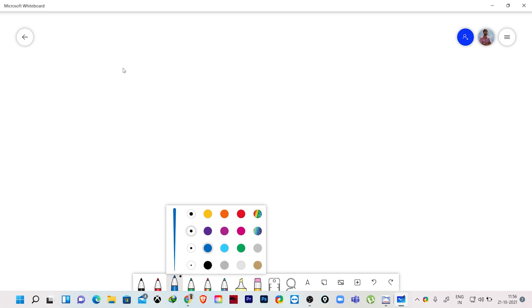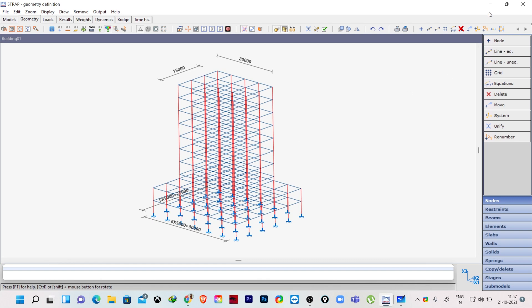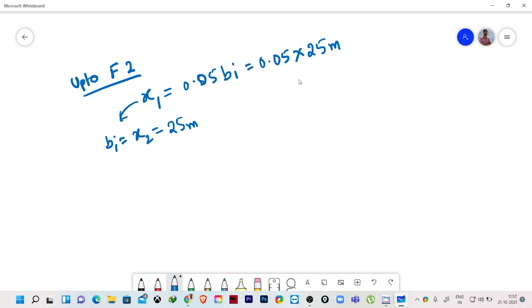Up to floor level 2 — that means our podium level — I will consider first the X1 direction force. For X1 direction force, bi will be the dimension of X2, which is 25 meters. So 0.05 × bi = 0.05 × 25 m = 1.25 meters. This is the eccentricity for X1 direction force.